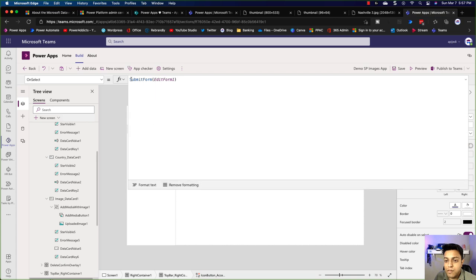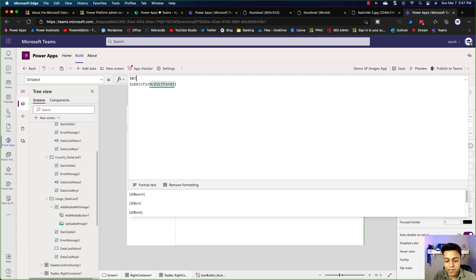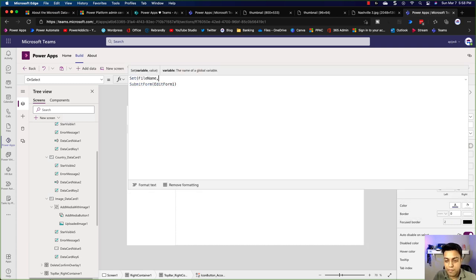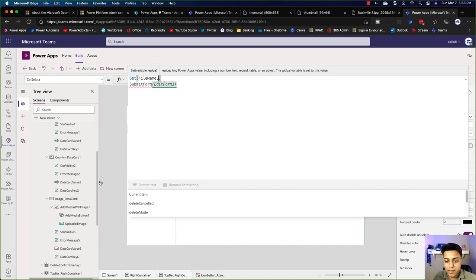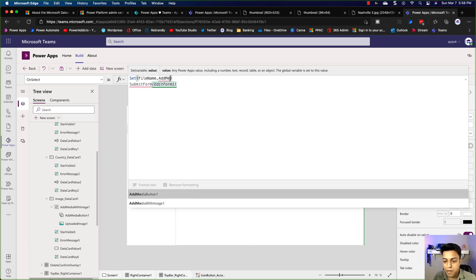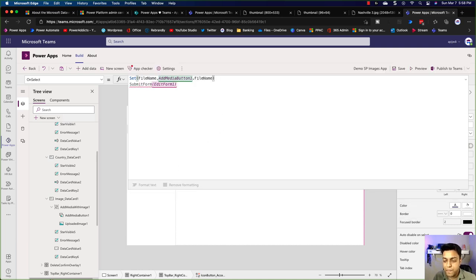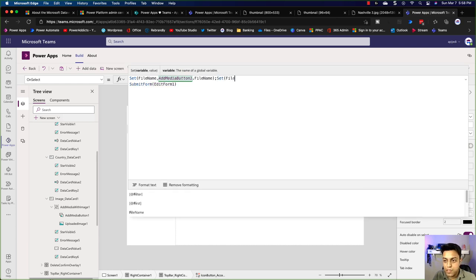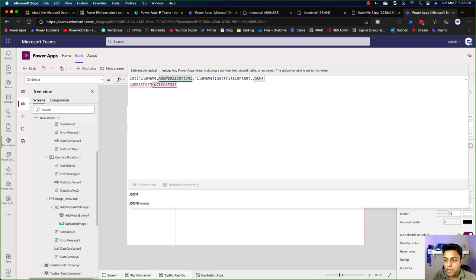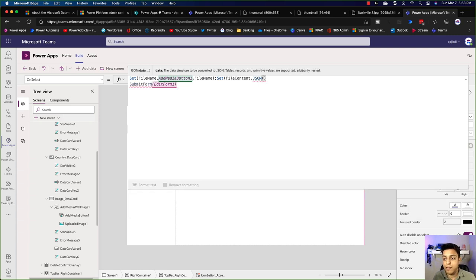So on this, first we want to save the file name. We'll say Set(fileName) to AddMediaButton1.FileName — so if you pick a file from your device, it picks up the file name. And then we want to set the content — Set(fileContent) to the JSON function so that we can get the base64 binary data.